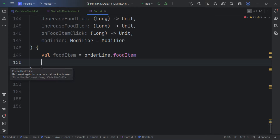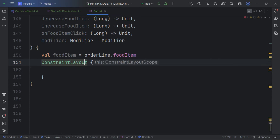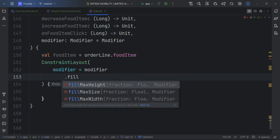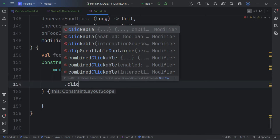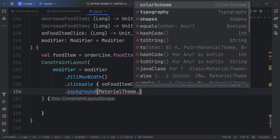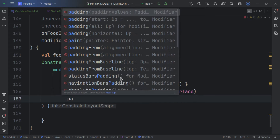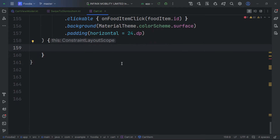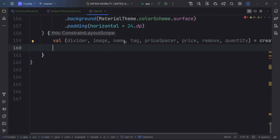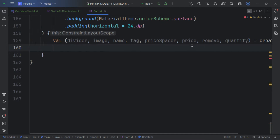We use a ConstraintLayout — any layout could work but ConstraintLayout is particularly useful here. We fill the max width, add the color scheme for the background, and add horizontal padding. In ConstraintLayout you must create references for each view — divider, image, name, tag, price, spacer, and more.